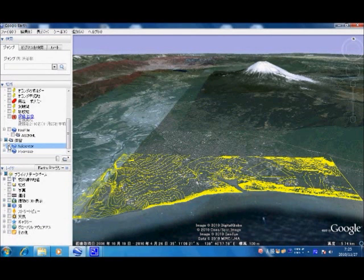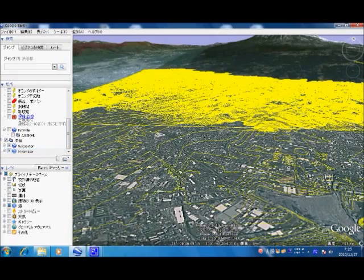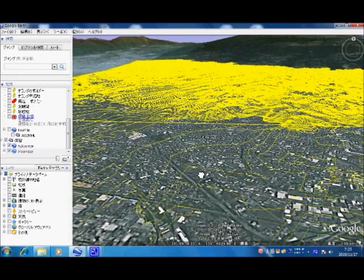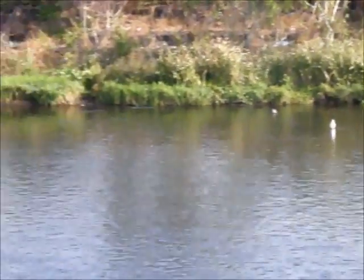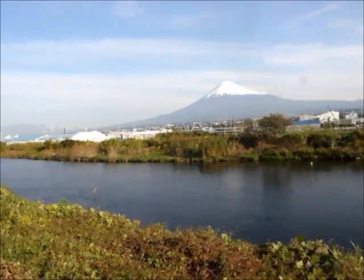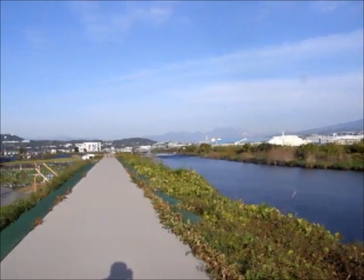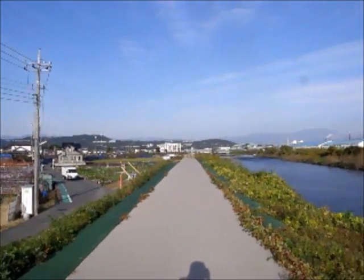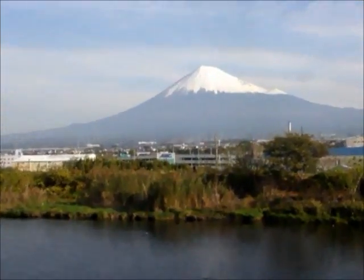The Japanese government provides geographic data on the internet, and you can modify the data using GIS software. This is the Uruiga River near my house. The Uruiga River starts from beside Mount Fuji. In old times, big floods often occurred, and many rocks and mud overflowed this river.